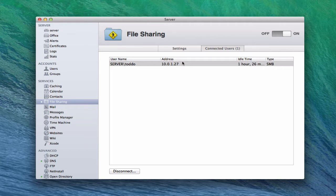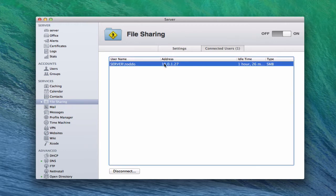You can see that this individual is connected. If I wanted to, I could just click Disconnect and it would take them right off of this file share and disconnect them. So you do have a little bit of power here in that you can take users off the network and stop their file shares.